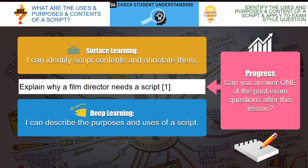Here's a question: explain why a film director needs a script. Pause the video and have a quick go at answering that. The film director needs a script so he can use it to plan and develop what the film's going to look like — he'll be able to plan his storyboards and plan out how he's going to shoot the film. Now we're going to go on to look at how I can describe the purposes and uses of a script.